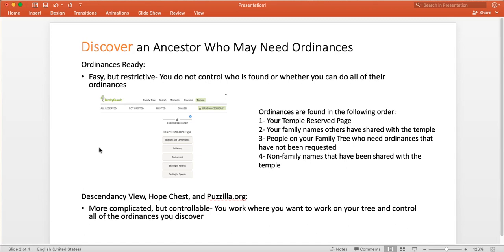The easiest way to do that is with the new feature that the church has provided called Ordinances Ready. Ordinances Ready is a delightful process where you are guaranteed to find somebody that you can take to the temple. You'll be able to print a card and quickly bring them to the temple.